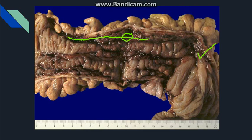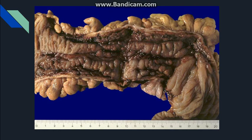Where the lining epithelium is missing, this represents an ulcer. The characteristic type of ulcer seen in Crohn's disease is known as the serpentine ulcer.